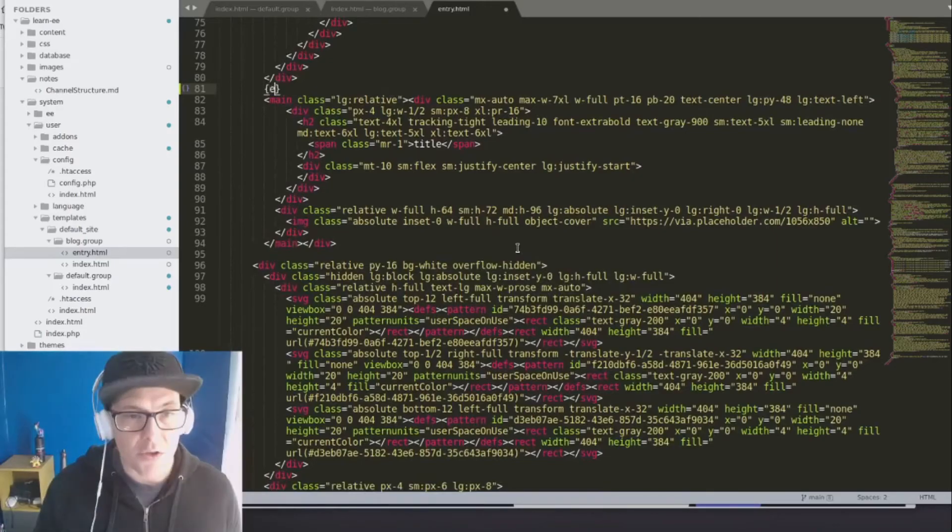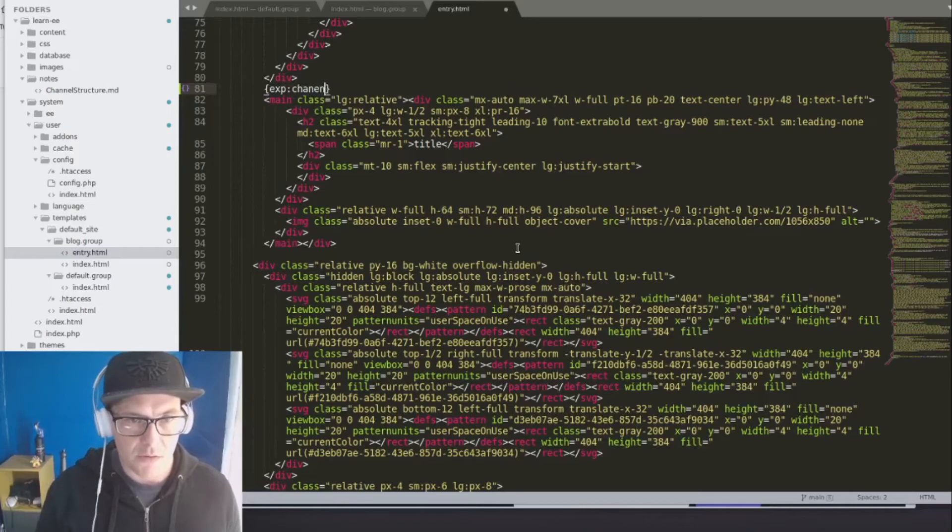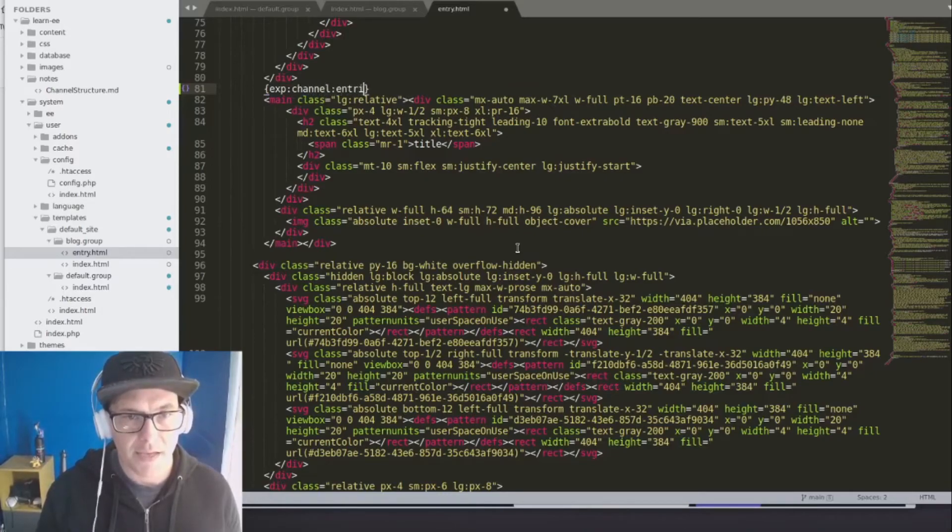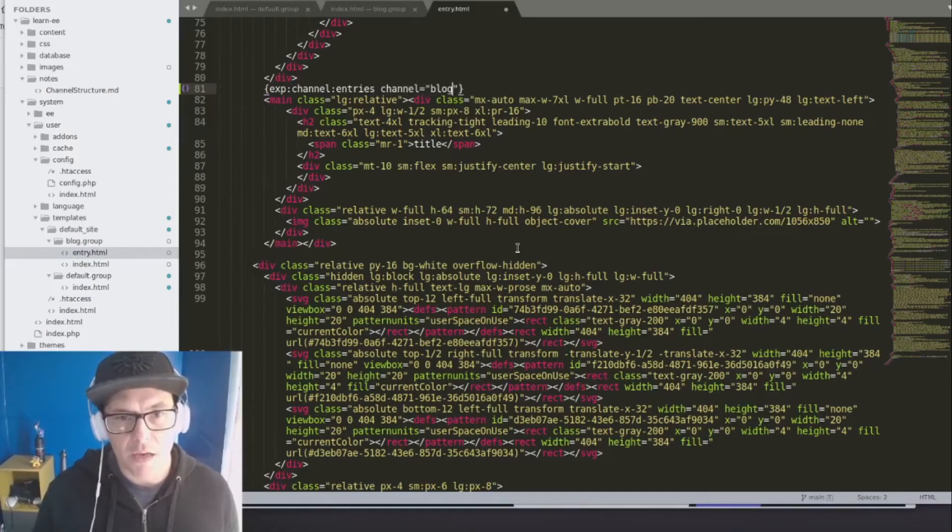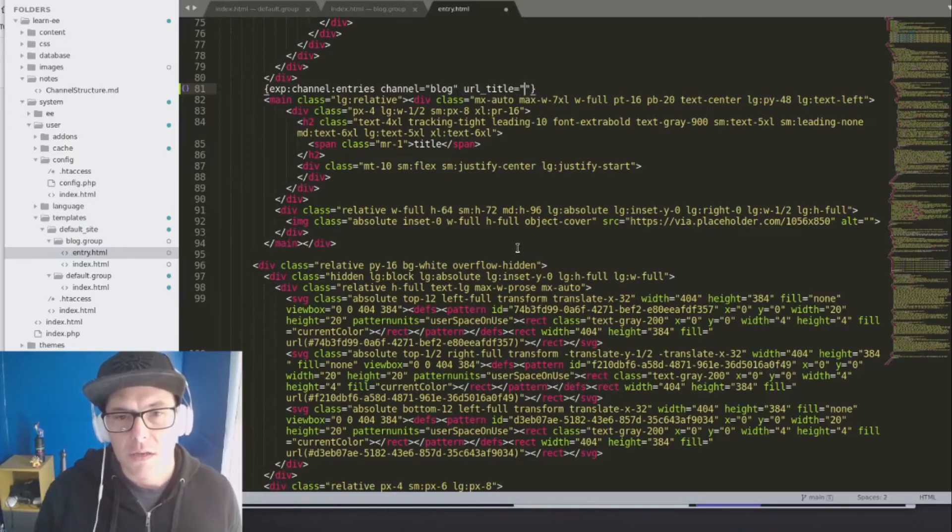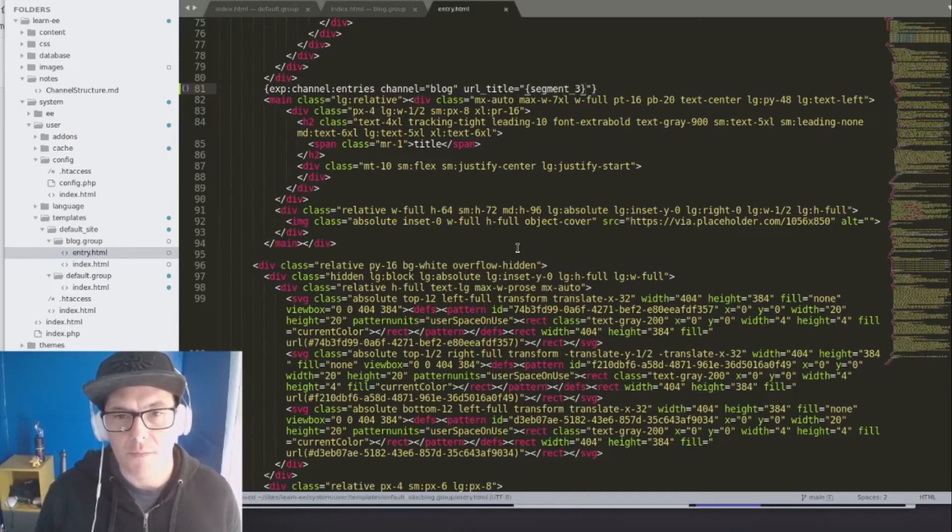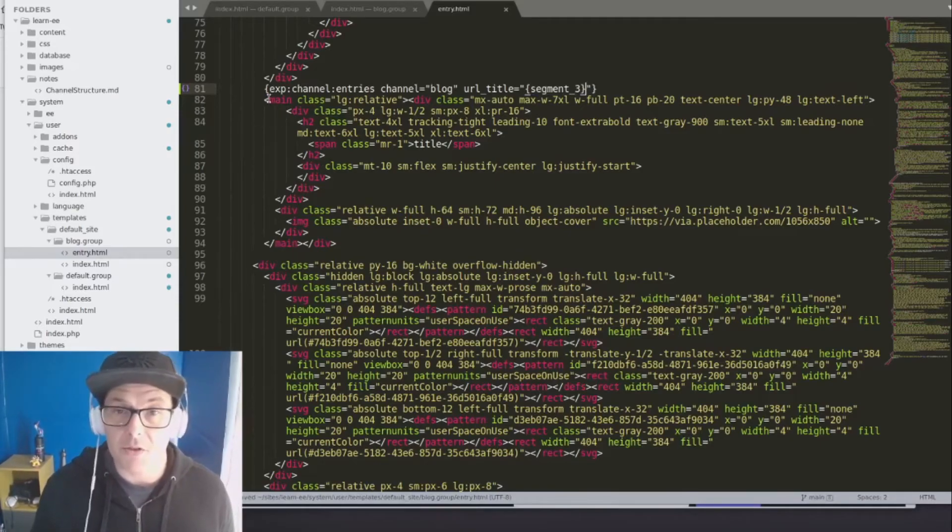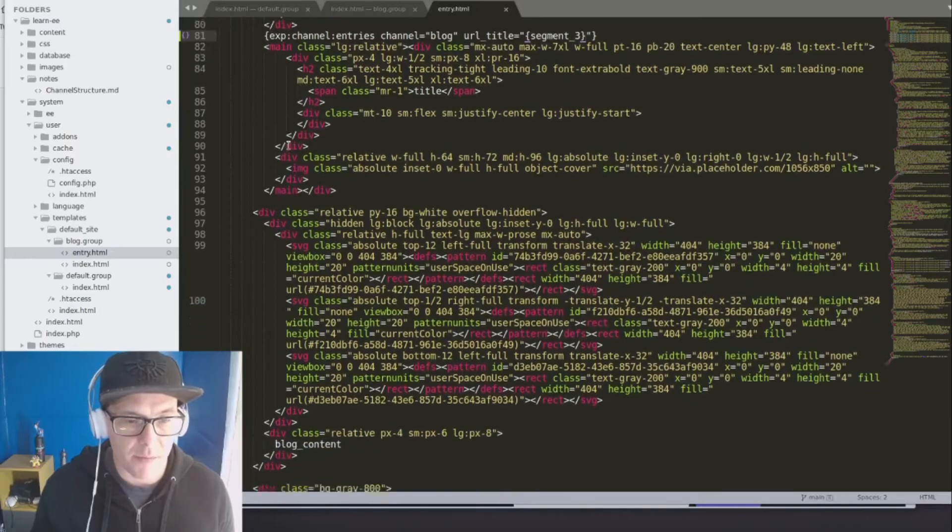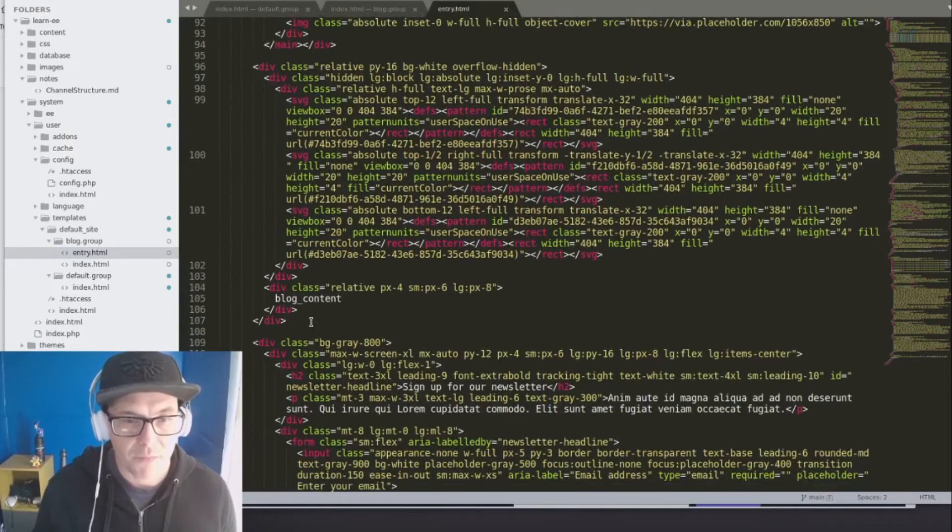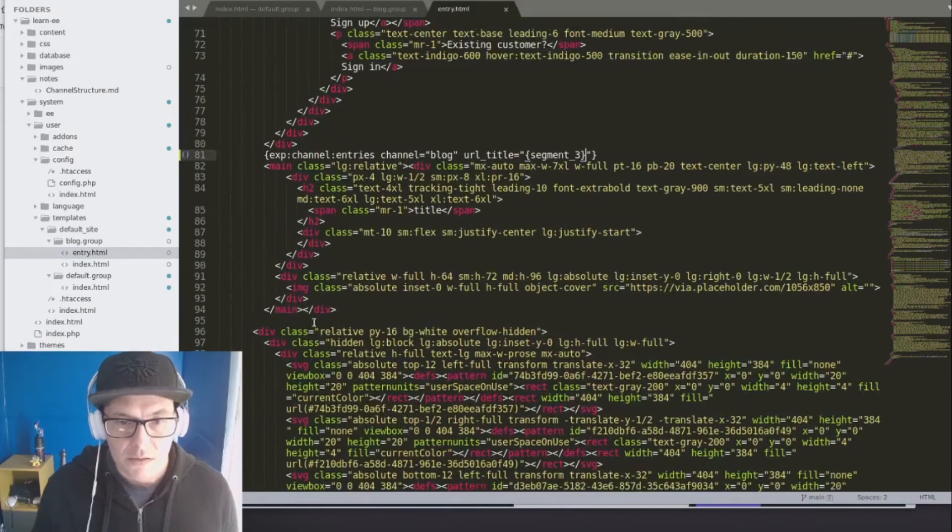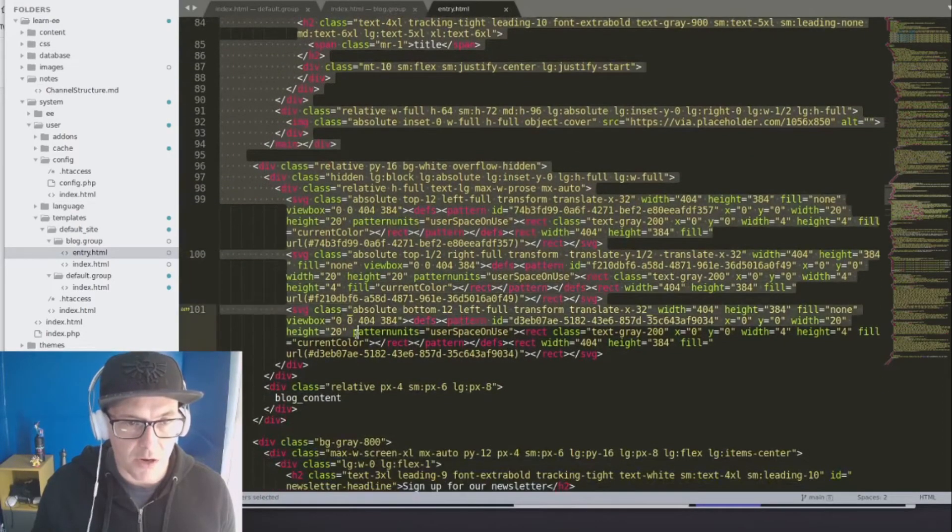We're going to use our channel entries loop, exp:channel:entries, and we're going to say channel equals blog, and we're going to say URL title equals segment three. Expression engine is smart enough to be able to grab all of these segments and to help divvy them out in a really helpful way. So, and that will give us our image, our title, and just make sure we've got everything in the loop. Perfect.